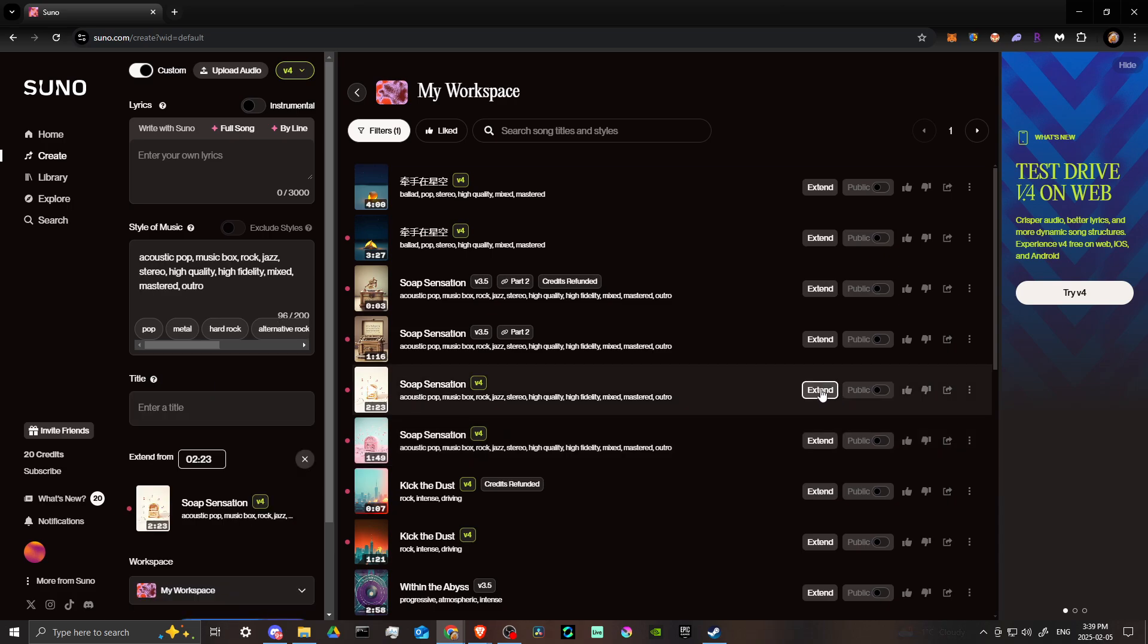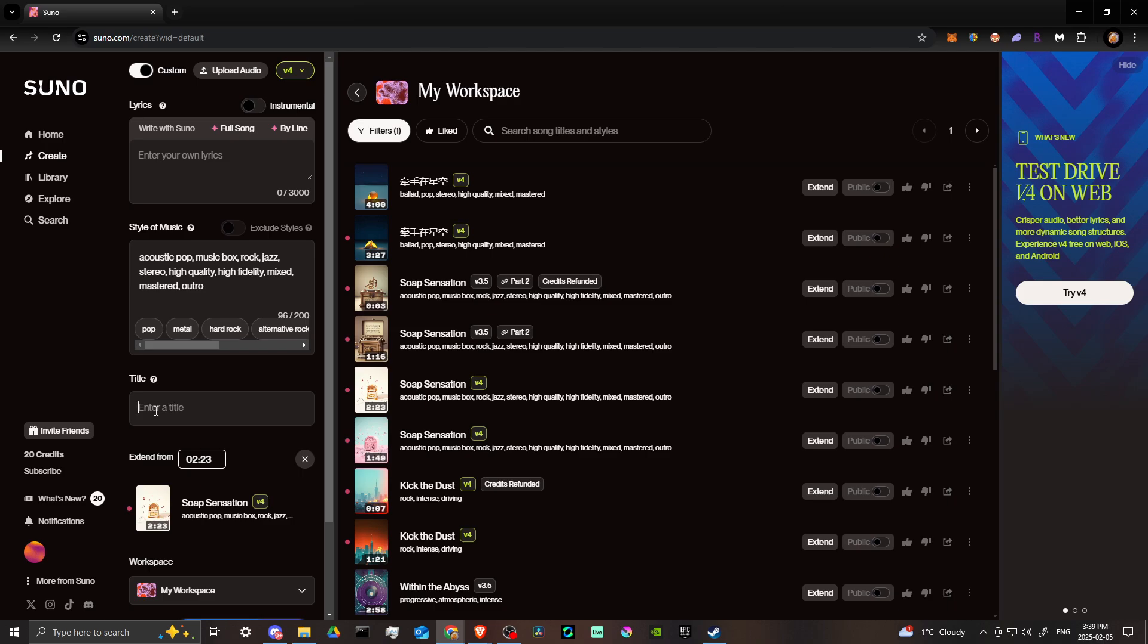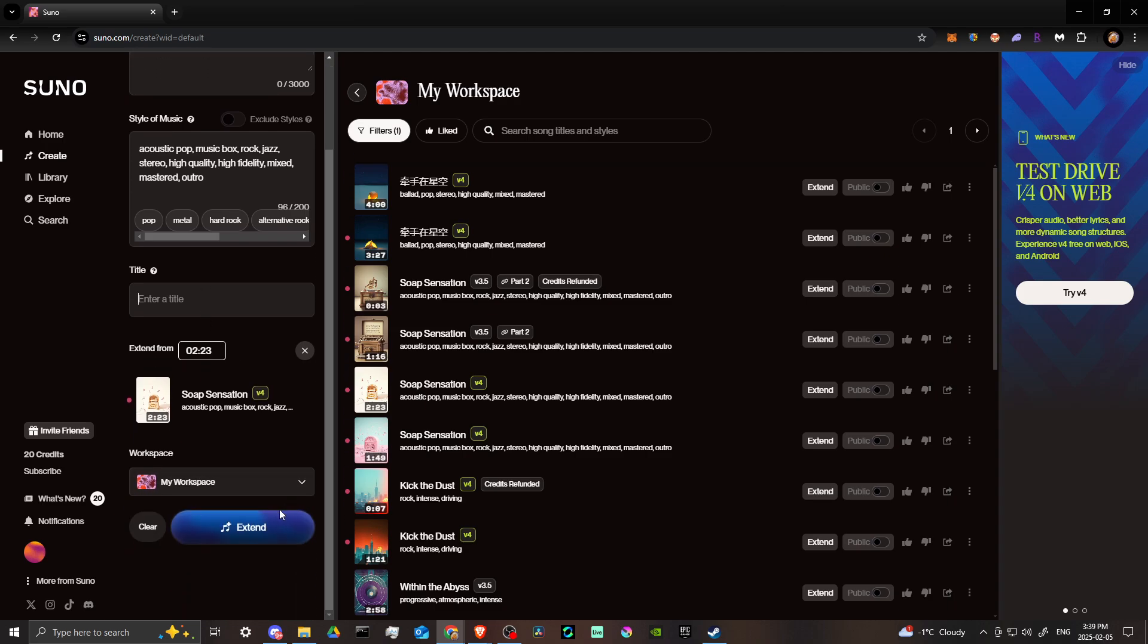Okay, so Suno doesn't want to do it. That means that what we're going to have to do is enter in our own title. Then from there, if we click where it says extend, your song is going to show up here.